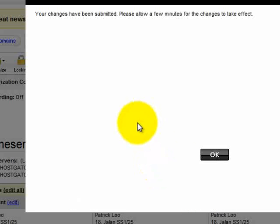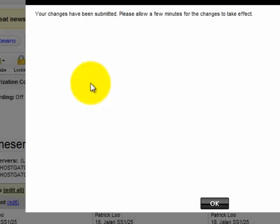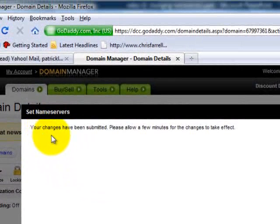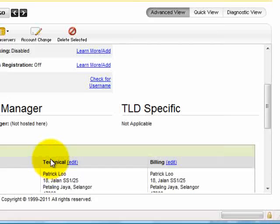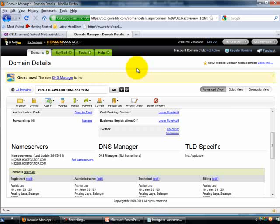To submit to them. Once it is done, you can see this message: 'Your changes have been submitted. Please allow a few minutes for the changes to take effect.' Click OK and it will take you back to the name server page. That's how you change name servers in GoDaddy. I hope this video is of help to you. Thank you for spending time with me and I'll see you in the next video. Thank you very much, bye bye.